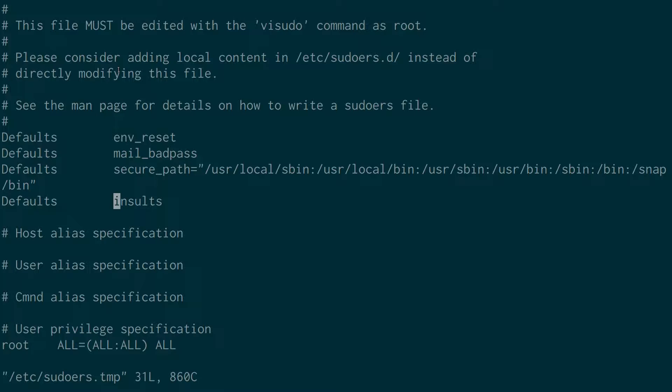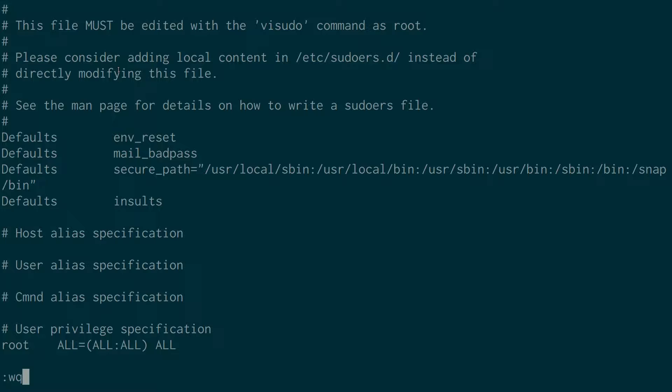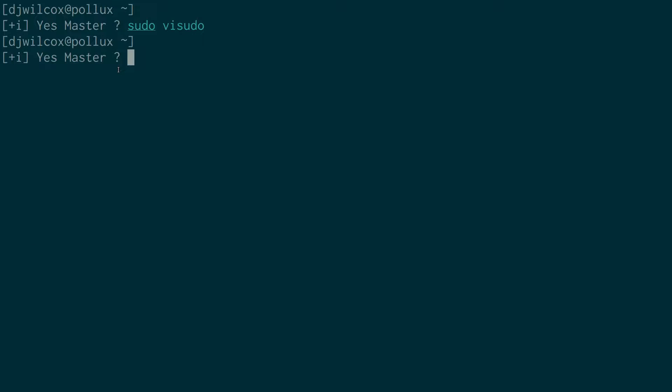So basically all you need to do is run sudo visudo, edit the file, add Defaults. And I'll put spaces in here. I don't think you can put tabs. And then insults and save the file.